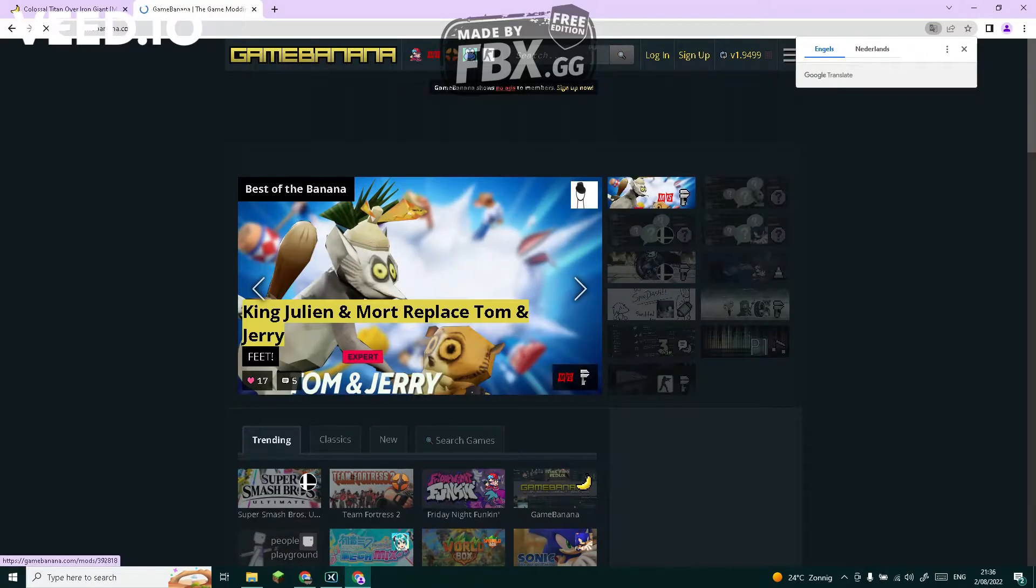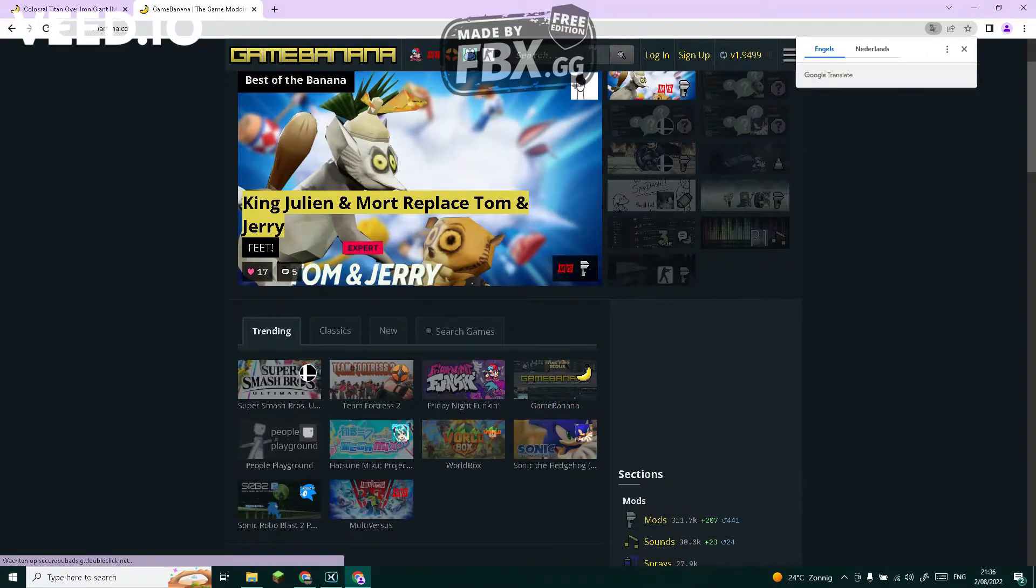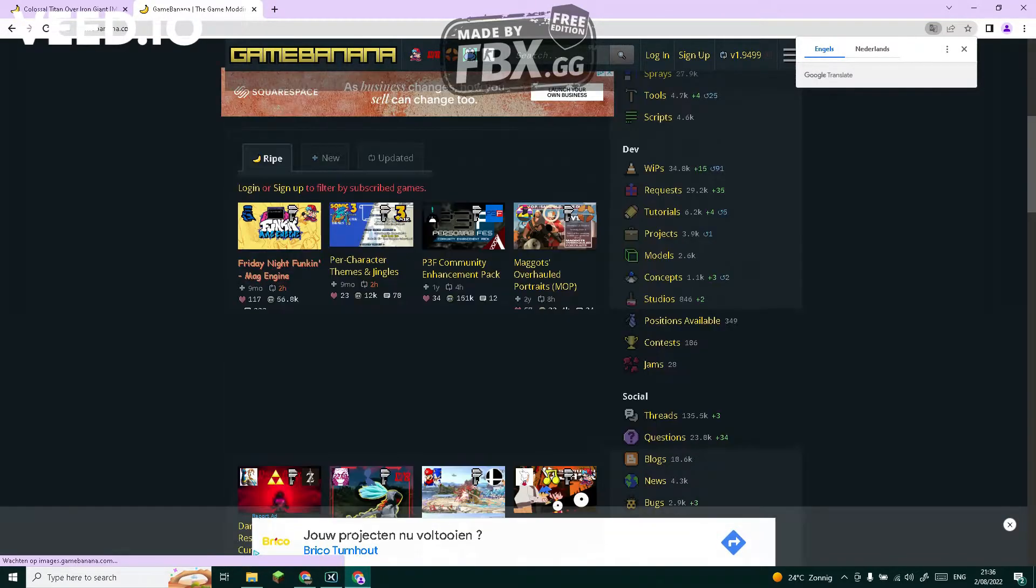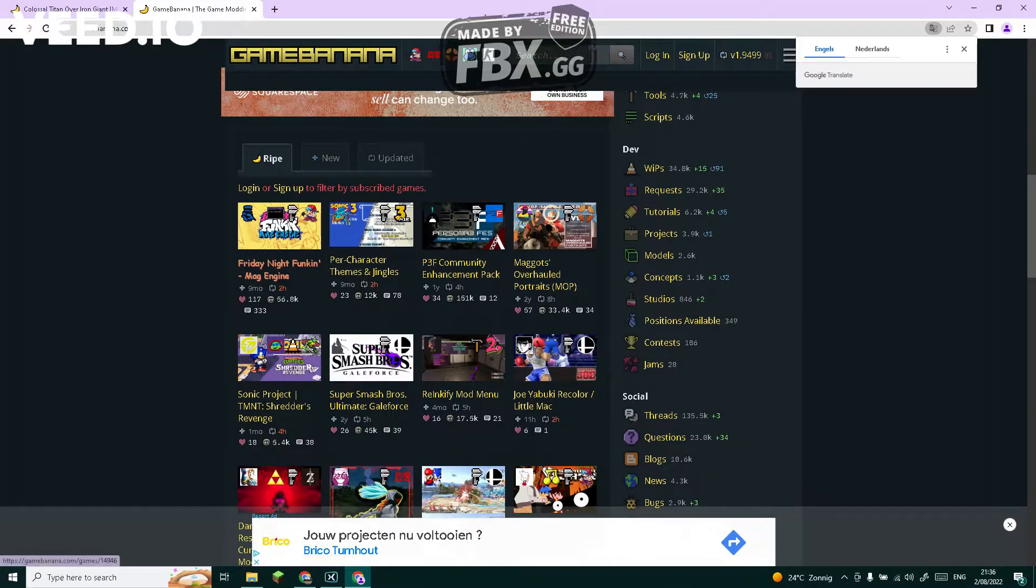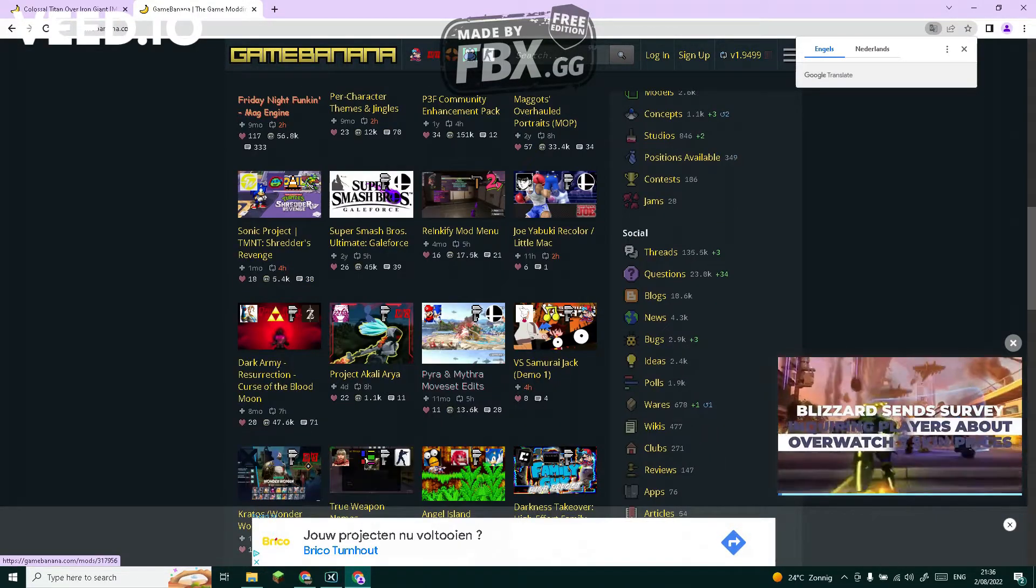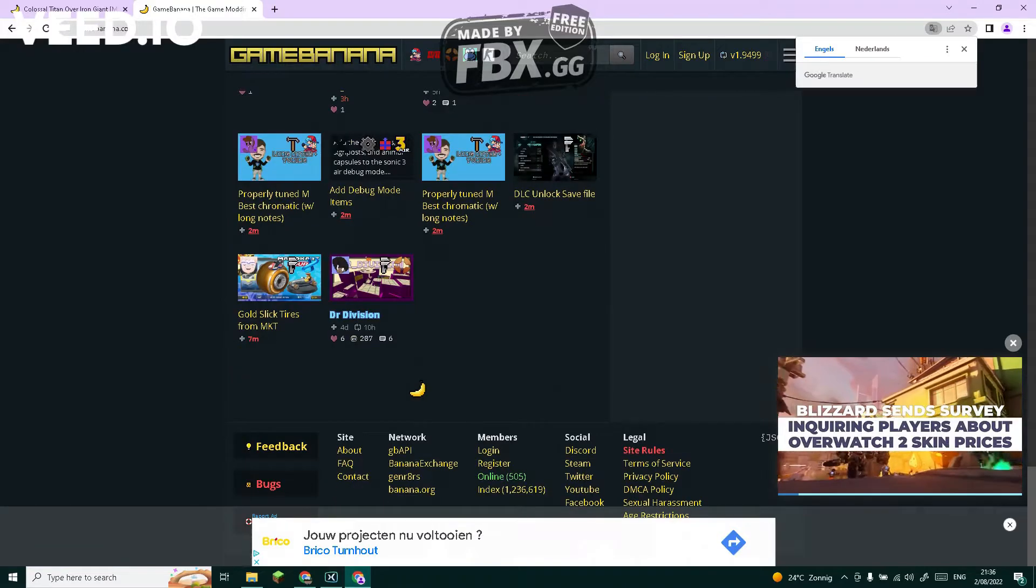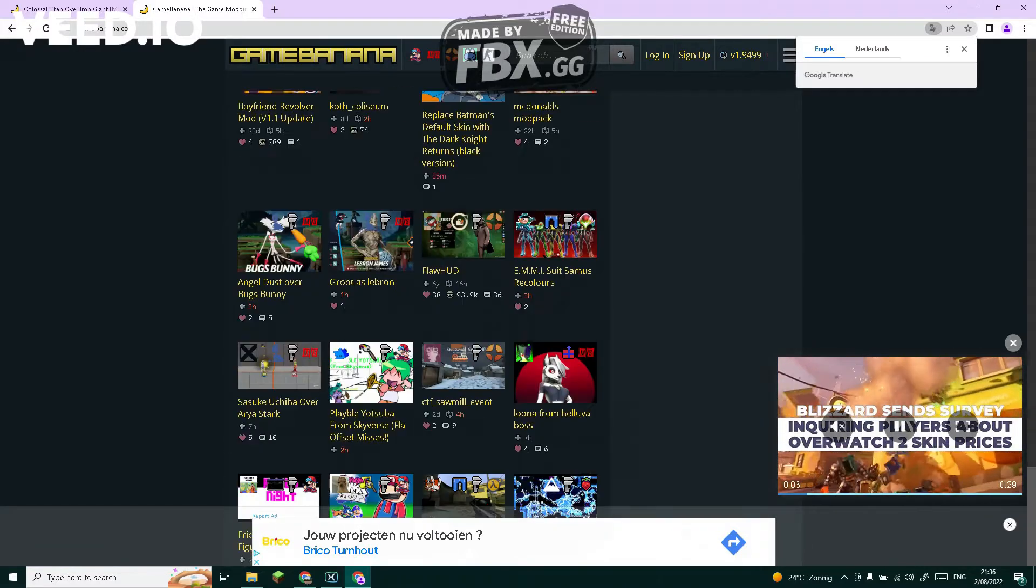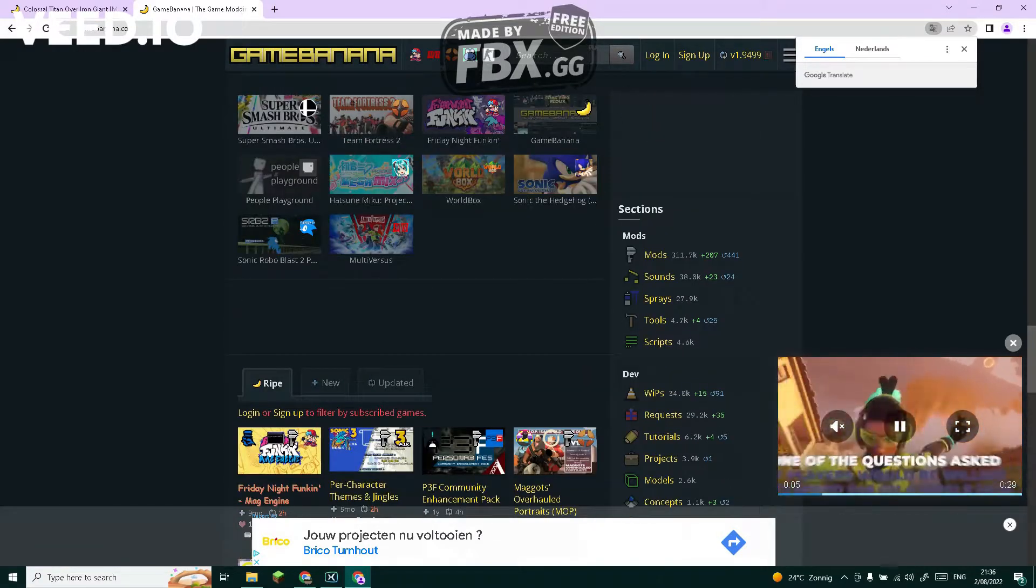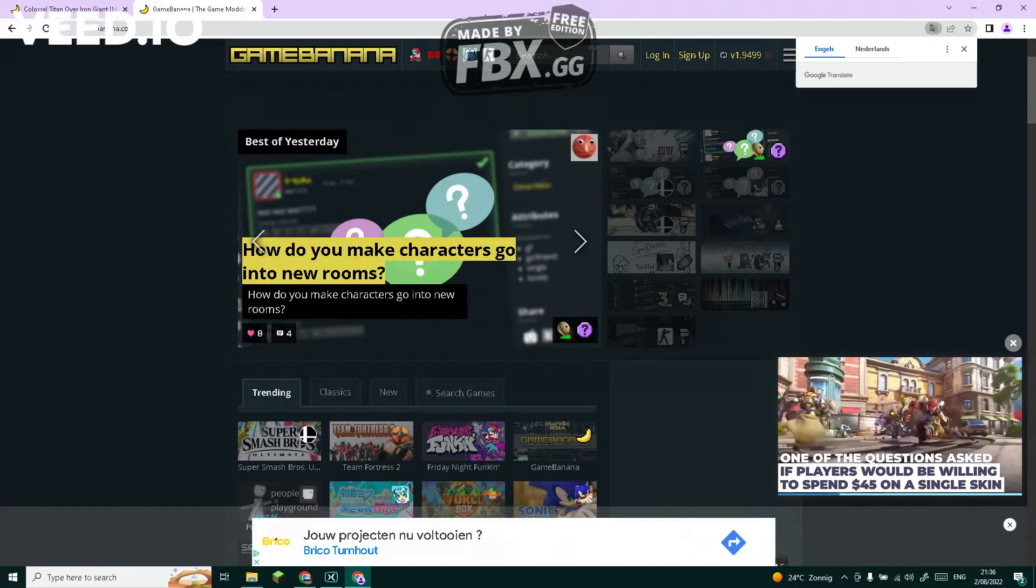Game Banana has a lot of games you can mod. Normally popular Multiverses will pop up here, and if it doesn't, you can choose it or it will be here. So click on it.